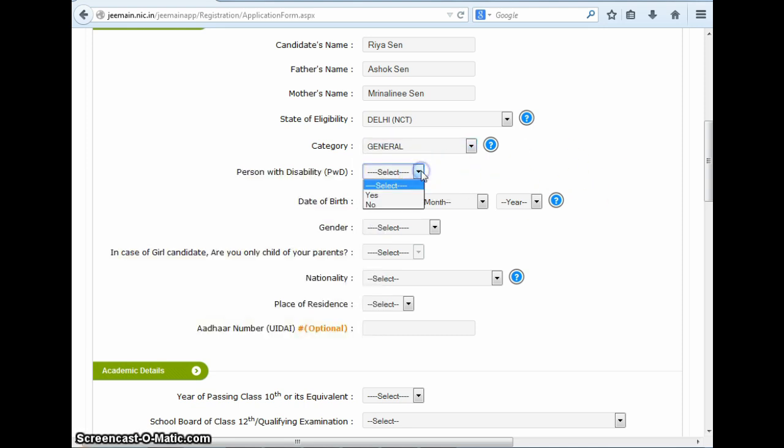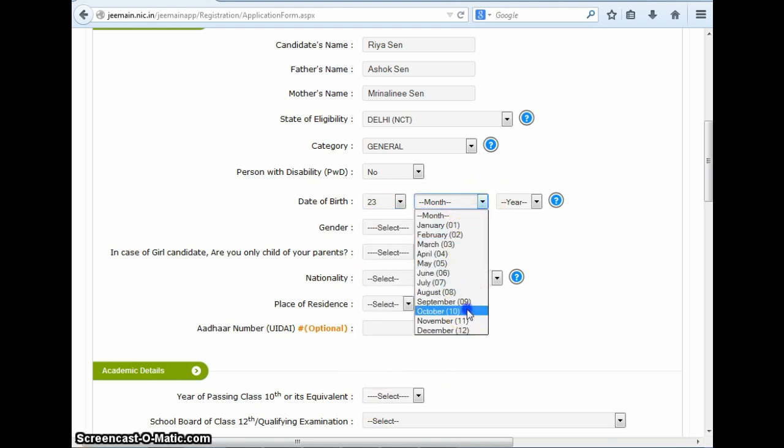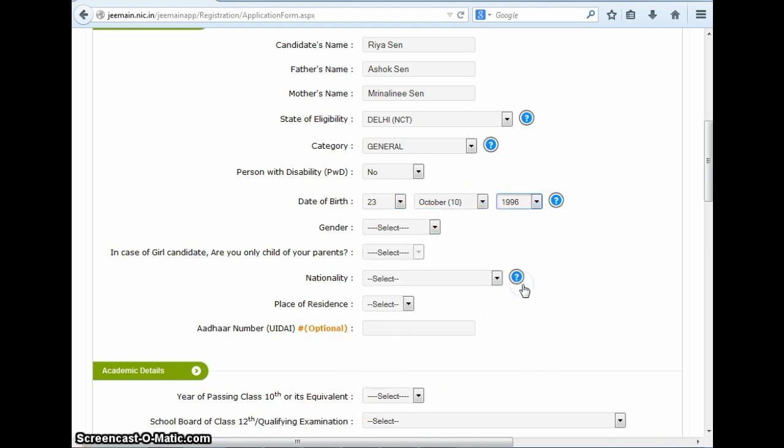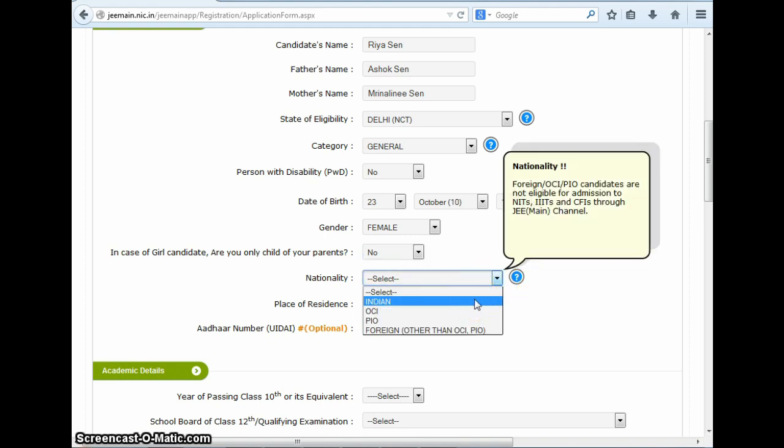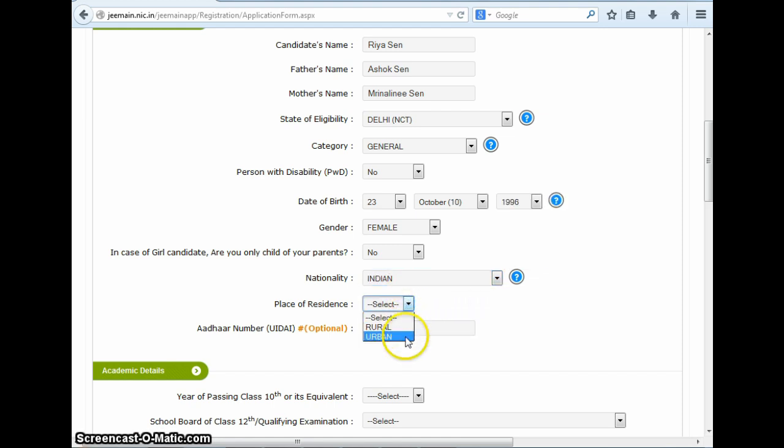Next, we fill a no in the person with disability field. Then you need to select your date of birth in this field. There is a small question mark here, and on clicking this, you will be provided some instructions on how to fill this field. Next, you select the gender. For girls, here is an extra field which they have to select if they are the only child of their parents. Next, you need to select your nationality followed by place of residence. After this, there is an optional field to fill your Aadhaar card number if you have one. This completes your second set of declaration fields in your JEE Main form.